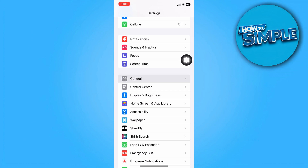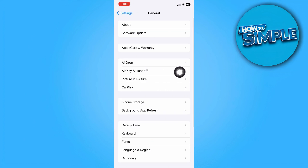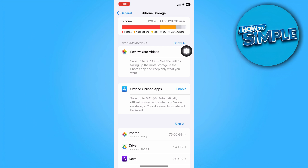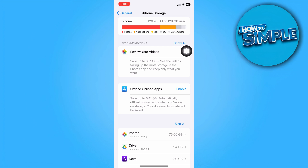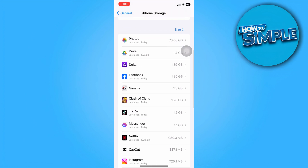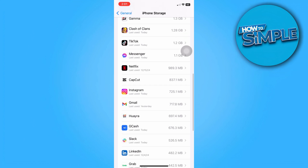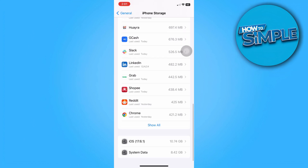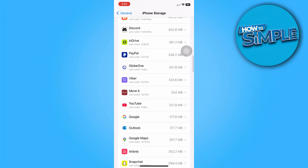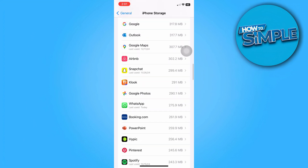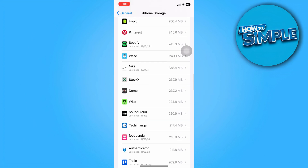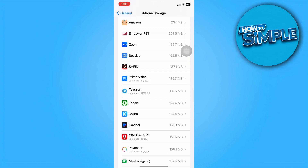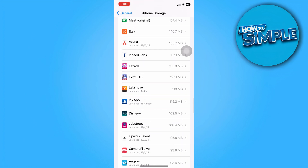In Settings, look for General, then iPhone Storage. In here we're going to look for Apple Maps, so scroll down until we see Apple Maps.